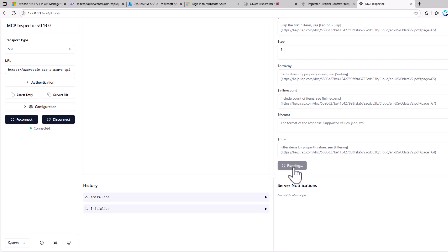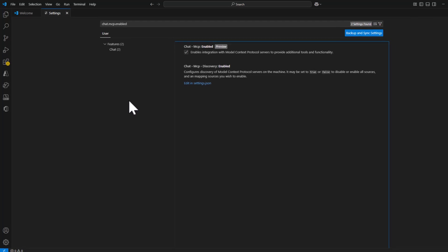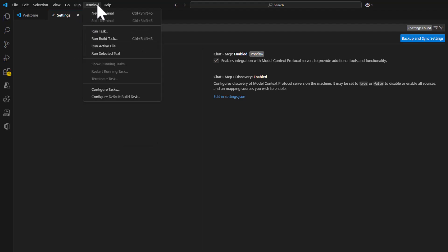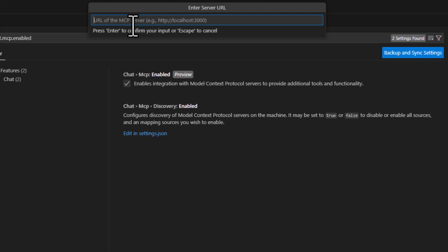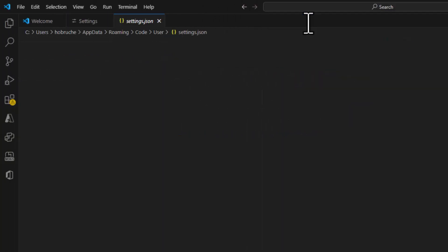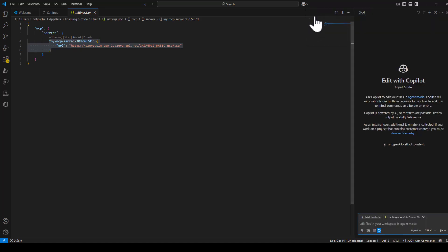Now let's integrate our MCP server in a client. I want to get started by doing this in Visual Studio Code — in the next episode we'll do it from Copilot Studio, but for now let's use VS Code. In Visual Studio Code there is now the possibility to enable MCP support. I'll click on 'MCP: Add Server', choose HTTP, paste the URL of my MCP server exposed via Azure API Management, and give it a name. With this, I have my MCP server up and running and configured.